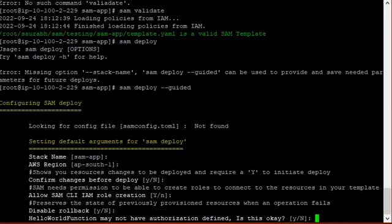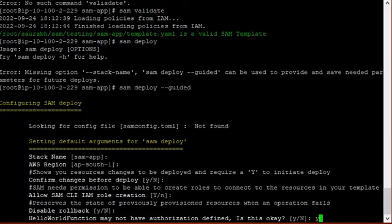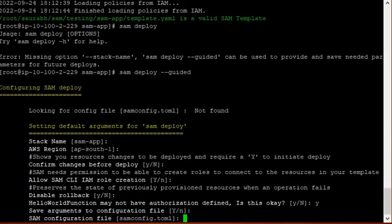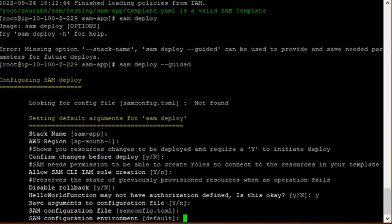Hello world function may not have authorization defined. It is okay. If you press enter it will exit, so just press Y. Save arguments. Yes. Save SAM configuration file. Just keep the name or if you want you can take the default name.